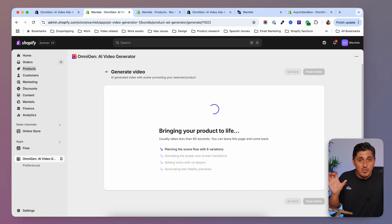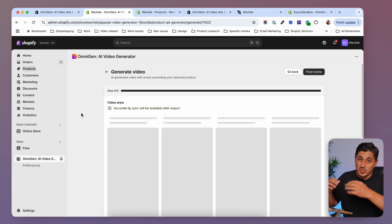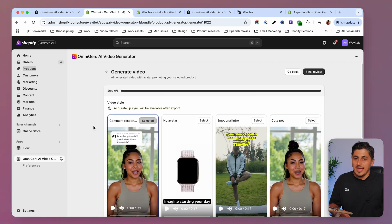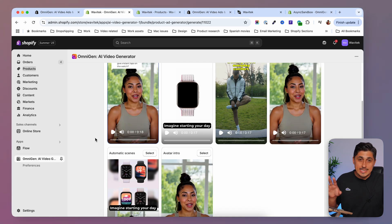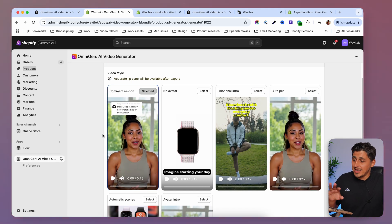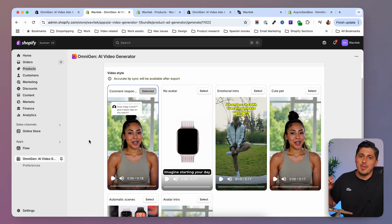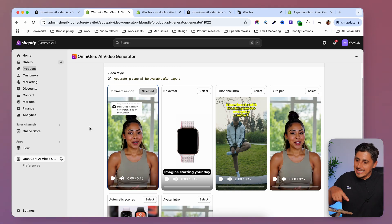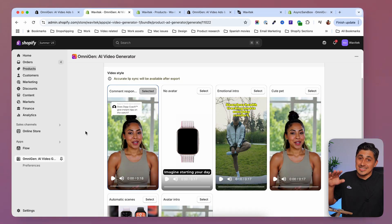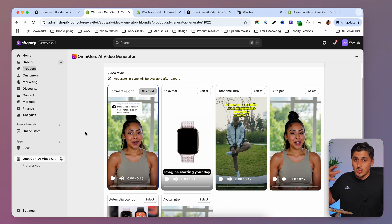This is the last step — we get an actual preview of what we're getting. We'll see a couple of options with different editing styles; here there are six. Keep in mind the voice and actor won't be accurately lip-synced in the preview — you'll get accurate lip-sync in the rendered video. So I'll just look at the videos as they are and choose the one I like most.